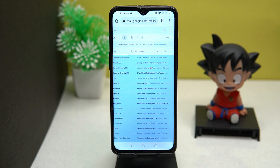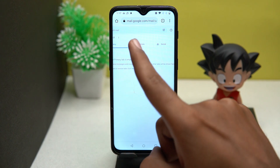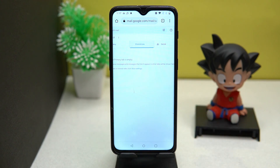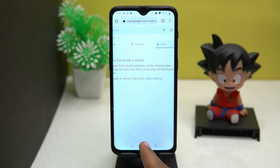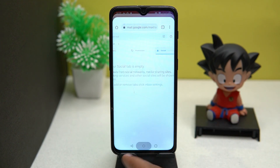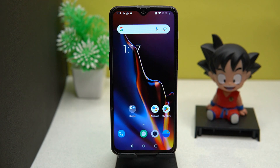Now tap on the delete icon. You can also delete promotion emails and social emails by following the same steps. And that's all about it.